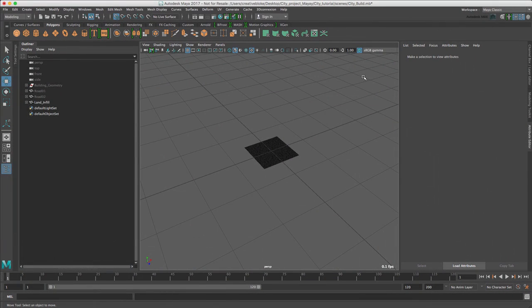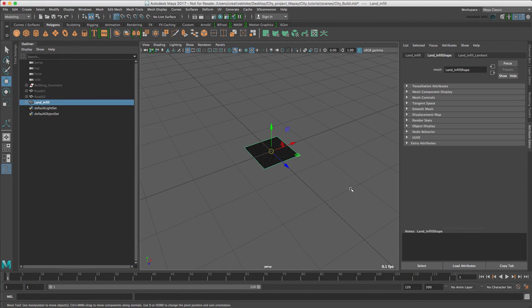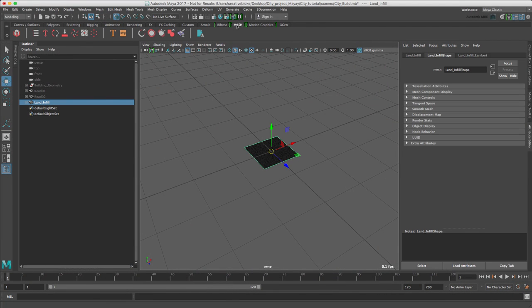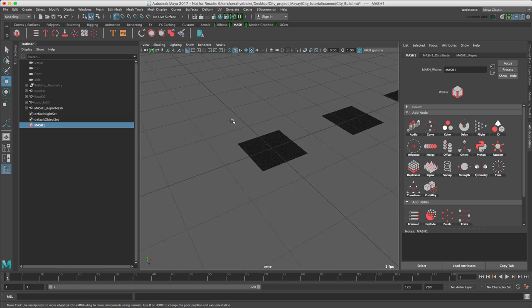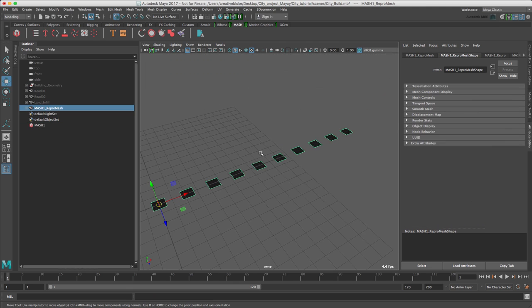So let's start using MASH. Let's select our LandInful object, move to the MASH shelf and press this icon here which is Create MASH Network. And all of a sudden we see 10 clones of our LandGeo object.